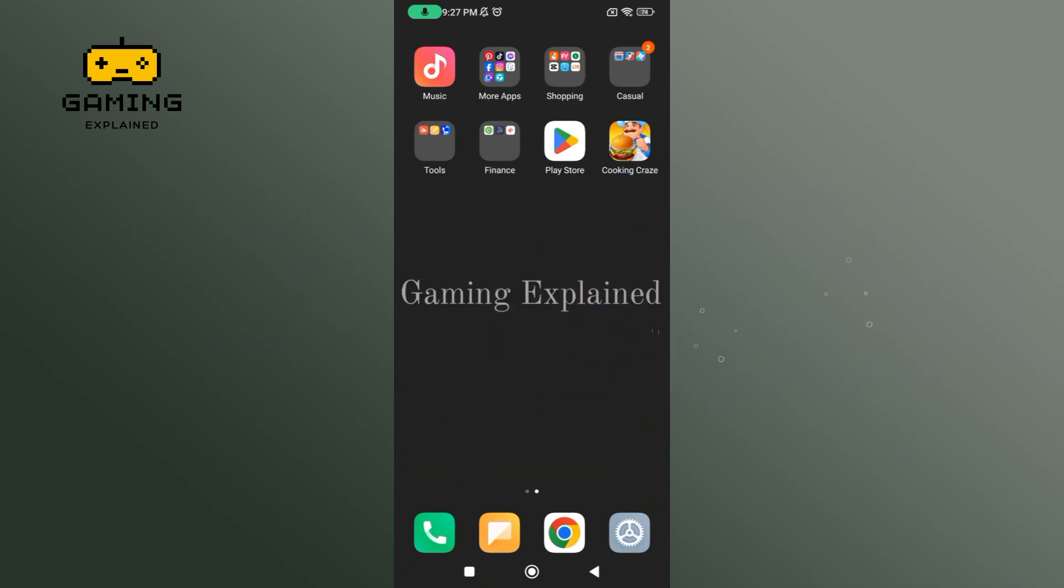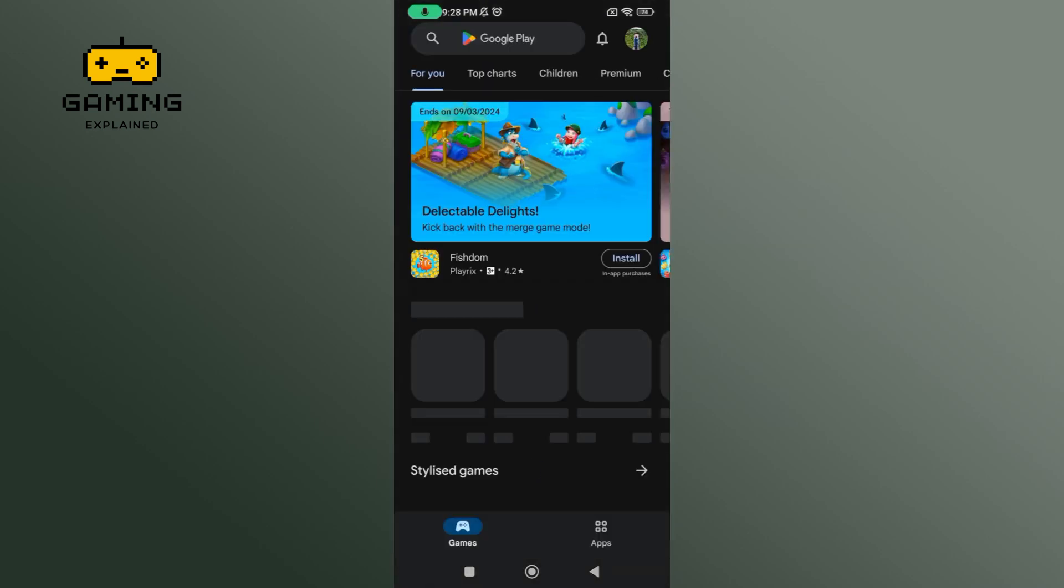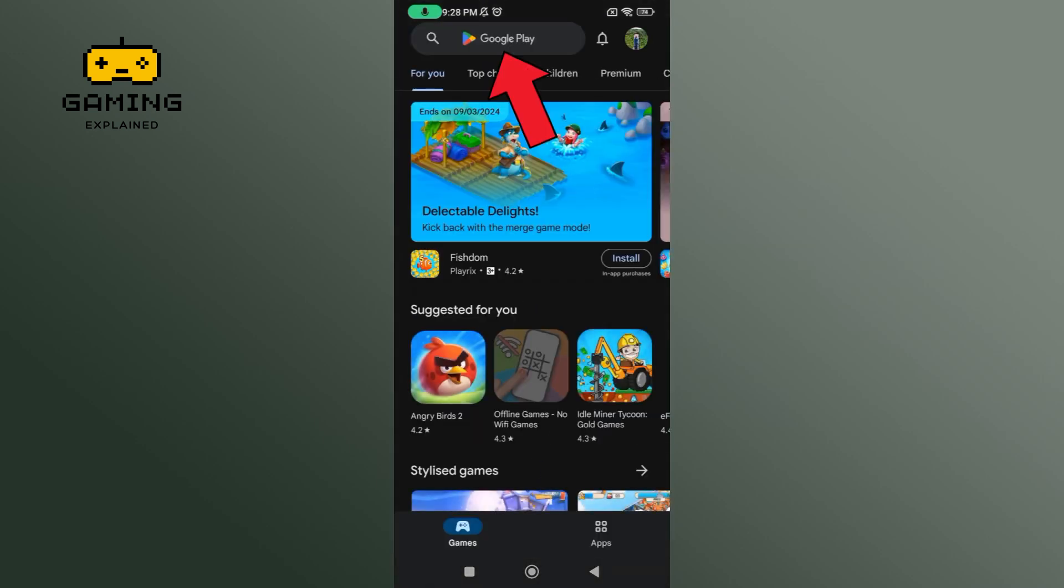First, launch and open your Play Store on your mobile device. In the search bar, type in Cooking Craze and perform your search.